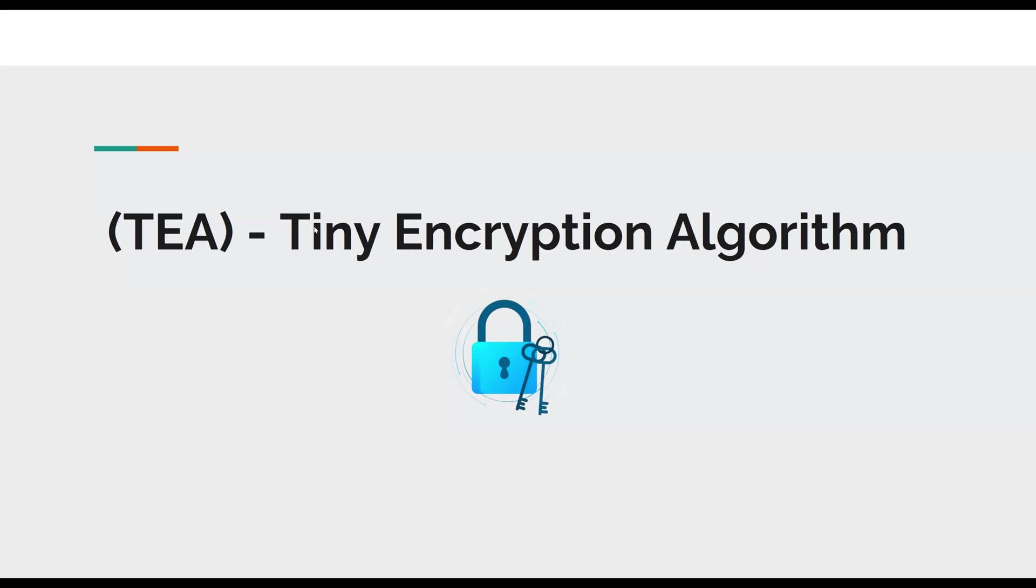Hello, everyone. Total Developers here again with another cybersecurity-related video. So today we will be discussing the Tiny Encryption Algorithm, or TEA for short, T-E-A.